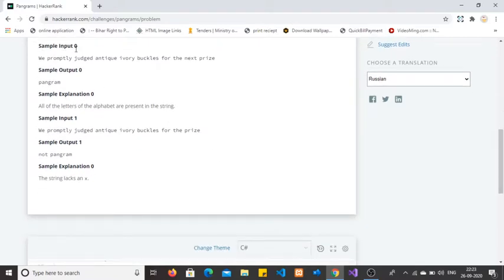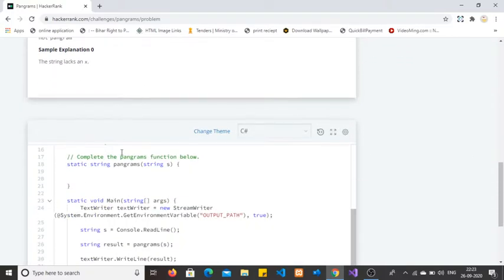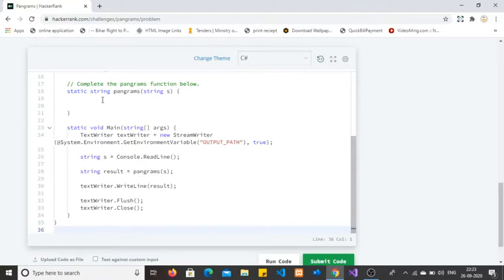The output format: output a line containing 'pangram' if the string is a pangram, otherwise output 'not pangram'. For sample input 0, we will check if the string contains all English alphabet characters or not. If it does, we return 'pangram', otherwise 'not pangram'.